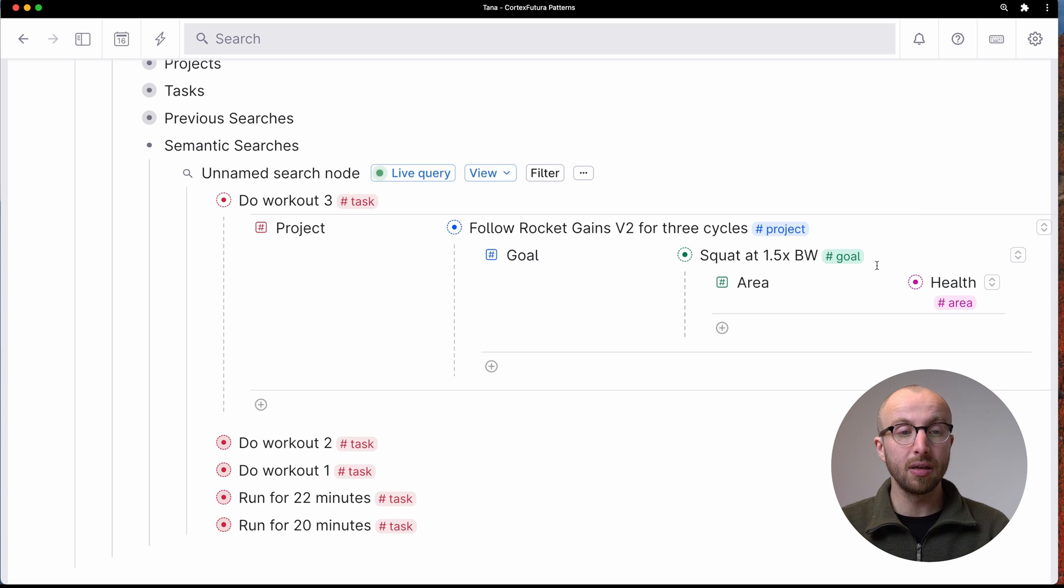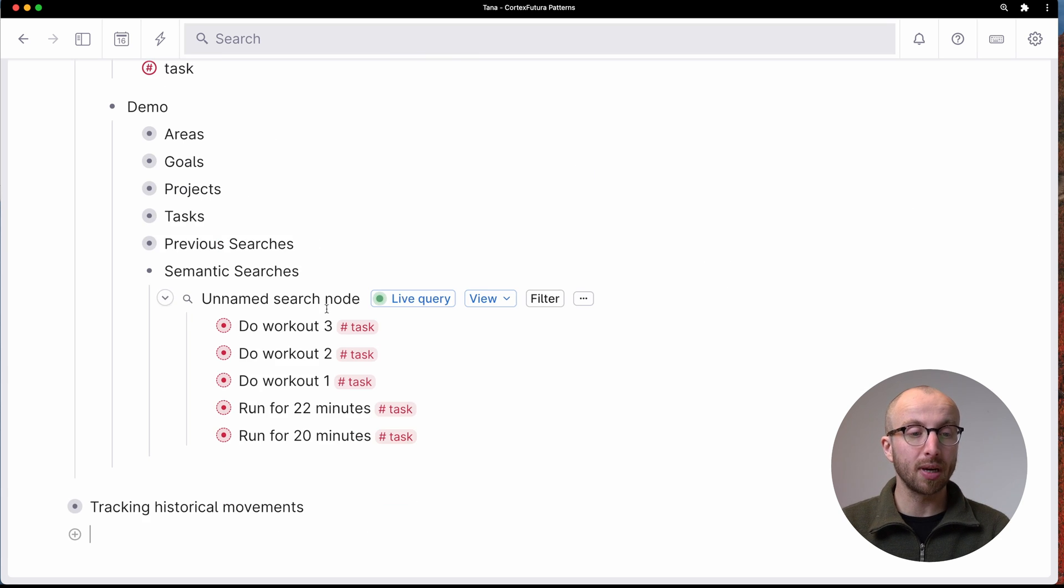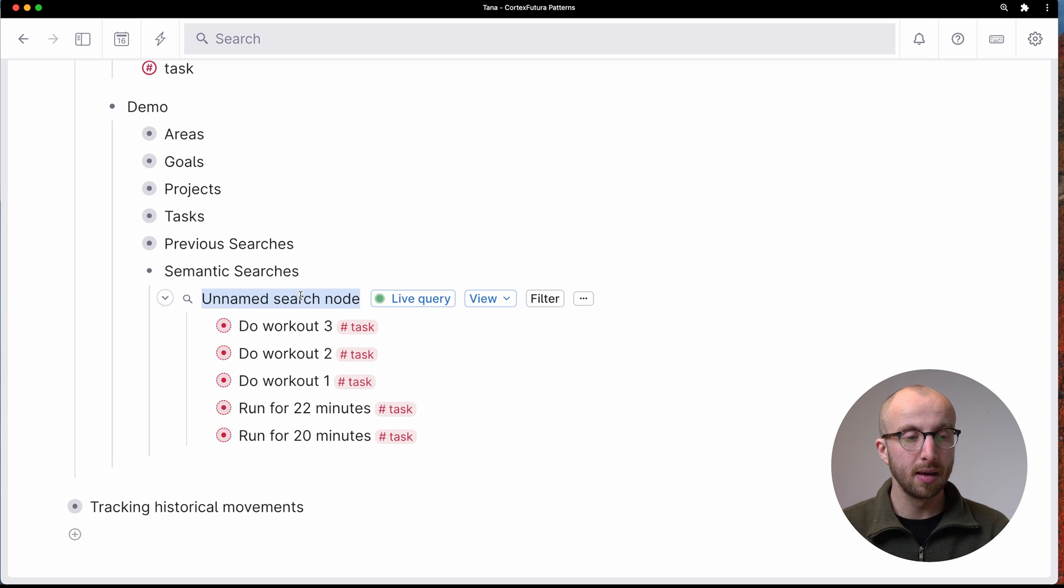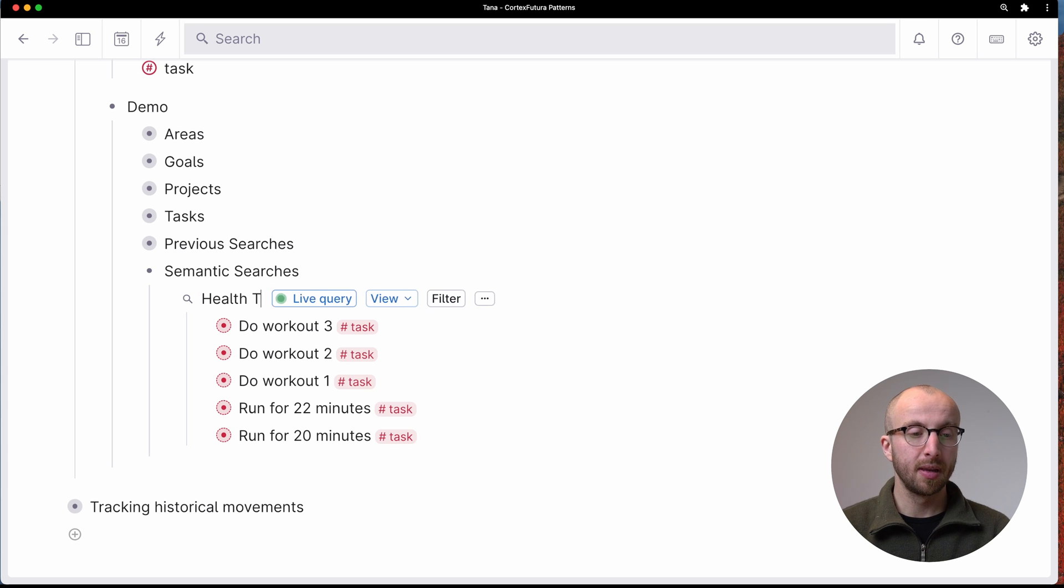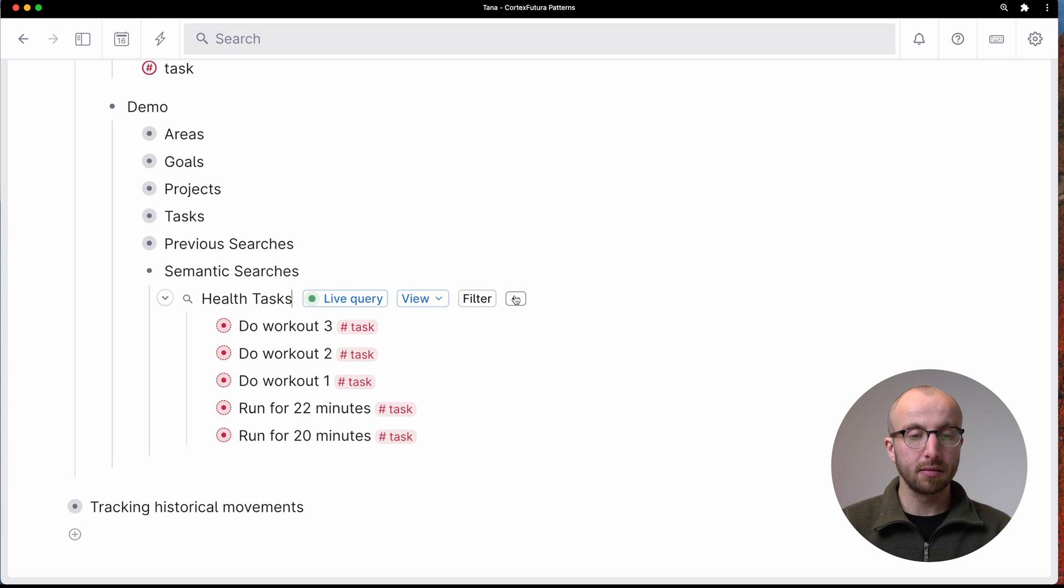That is pretty amazing. That is really, really powerful. Because now I can say, okay, I'm going to make this my health tasks.